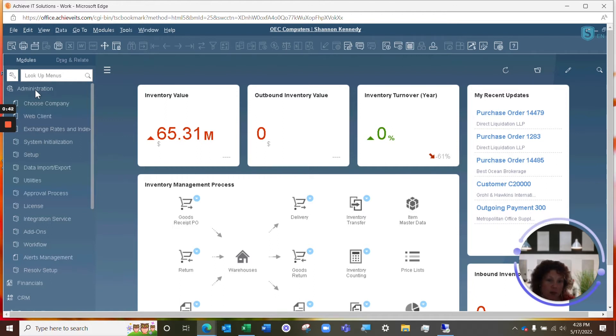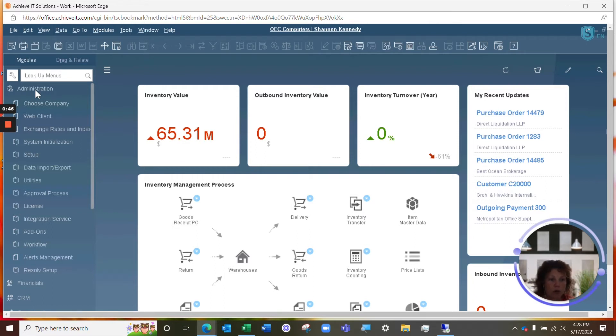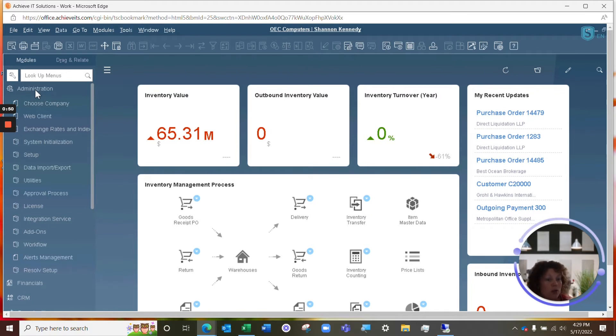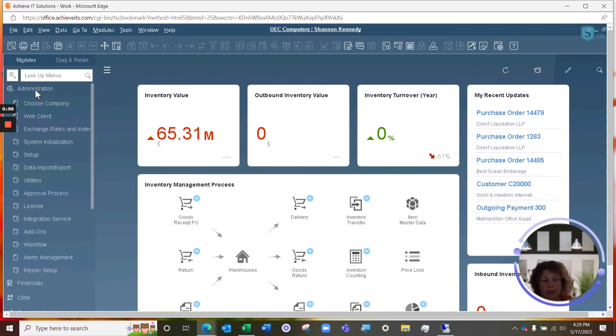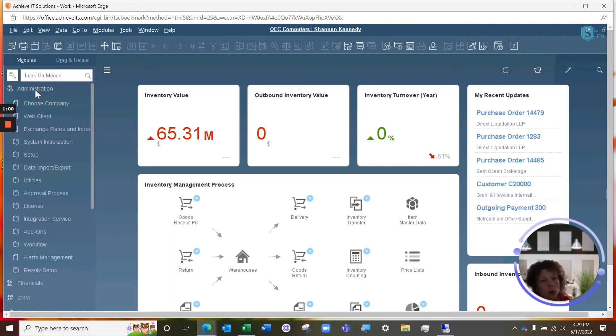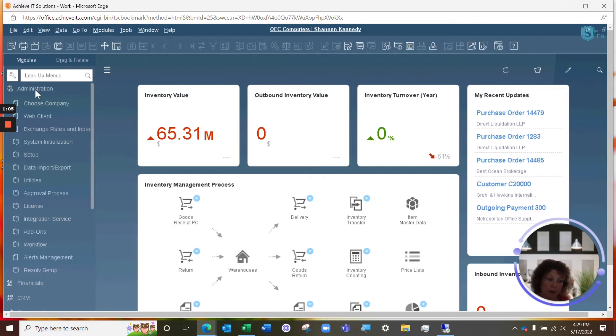Now, in SAP Business One, you have the option of a few different user types. They include your pro users, limited users, and indirect users. Your pro users have the option to have access across the system to almost everything. You can, of course, limit them one by one, but generally speaking, a pro user will be able to access and open and perform any task in your Business One system.